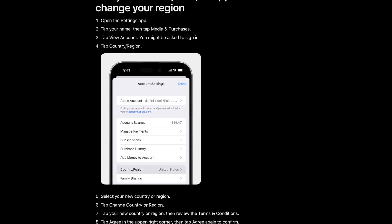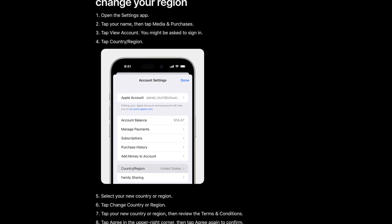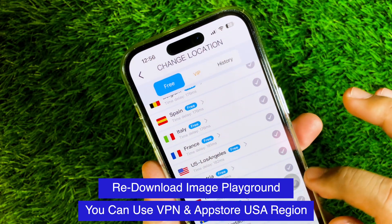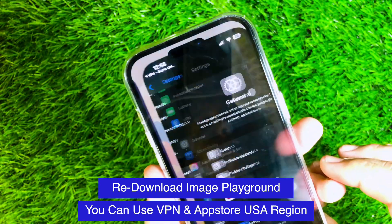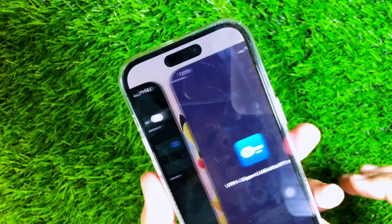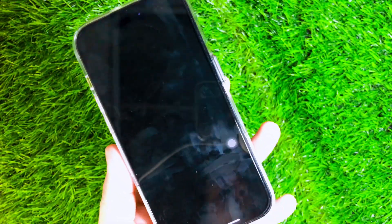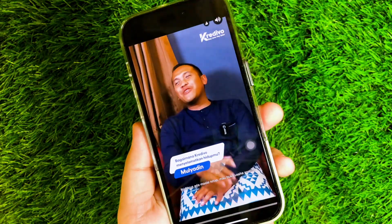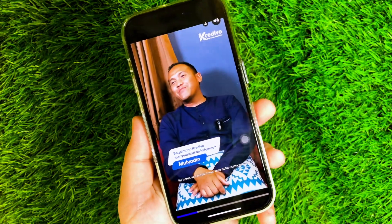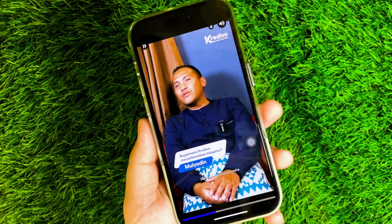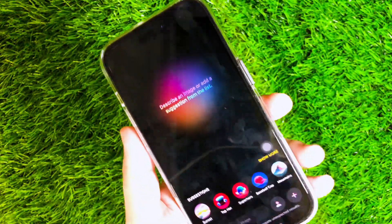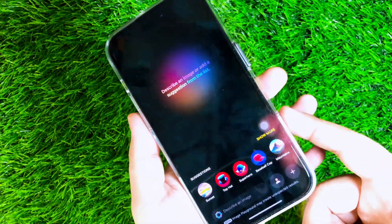You can also use a VPN to speed up the waitlist by changing your network location to the United States. This VPN is useful for moving your location to the USA, where the USA will get Image Playground access first, because Apple Intelligence only supports the USA for the first launch. Note: this tip does not directly bypass the Early Access Image Playground, but speeds up the waitlist.